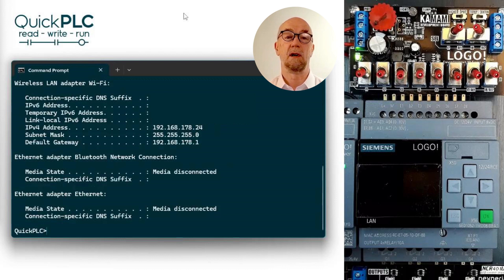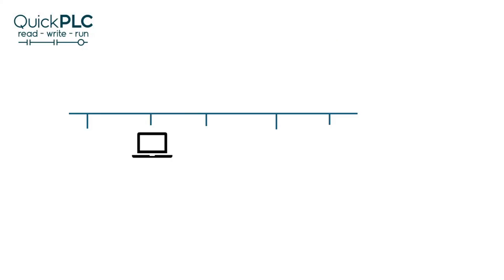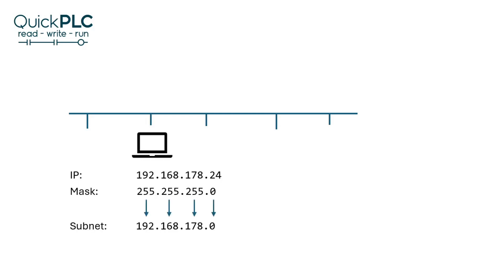To quickly recap, the laptop has a network IP address set like this. With the 24-bit mask, that's three times eight bits, it means our subnet is as shown.